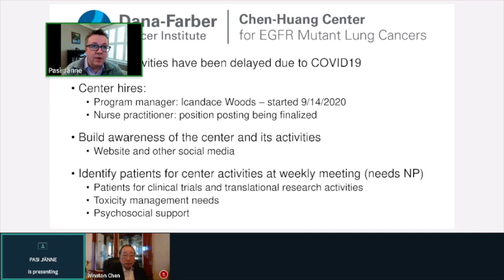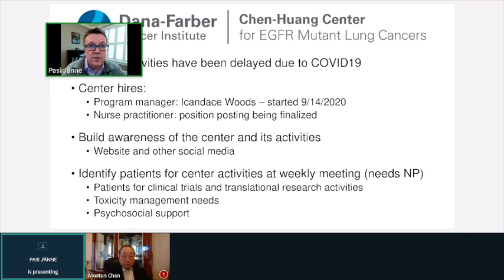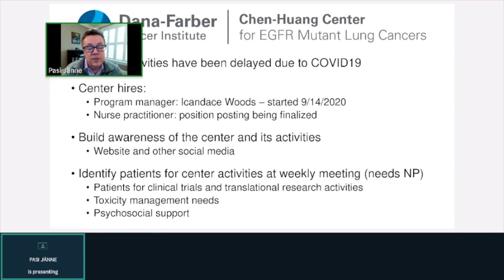COVID has also affected our center. We've hired a program manager, Candace Woods, who started in September 2020. The second hire will be a nurse practitioner as one of the main clinical interfaces, seeing patients and talking to patients from around the country — final position postings are being finalized. We want to build awareness of the center through a website and social media. We plan to discuss and review patients for clinical trials, provide toxicity management guidance to community doctors who may not see many EGFR patients, and be a resource on clinical trials and clinical care.